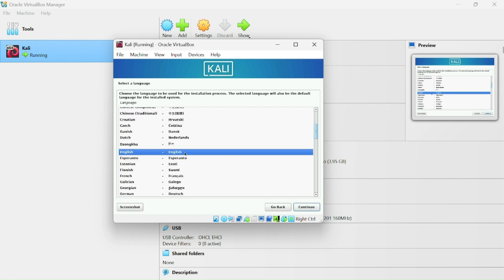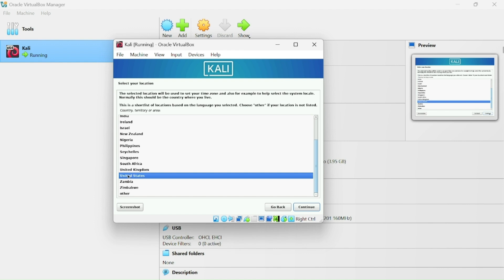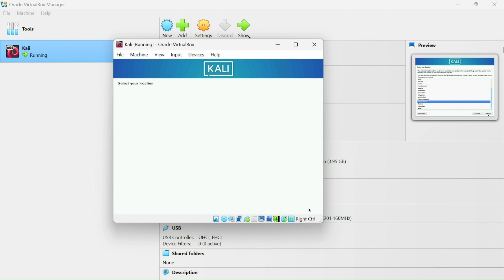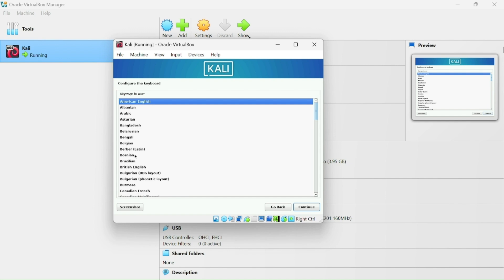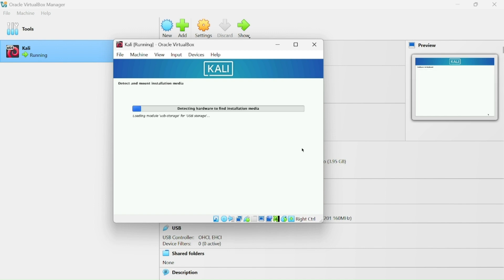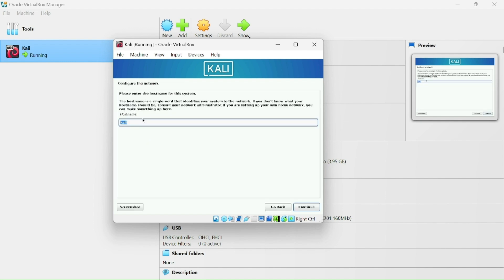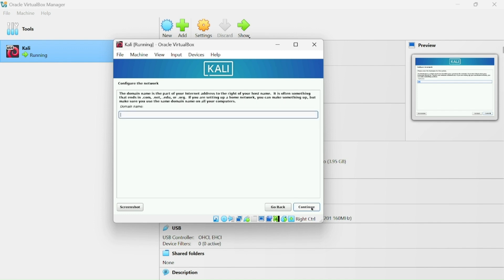Choose your language — I'll choose English — then click Continue. Choose your location; I'll leave it as United States. Then configure your keyboard layout and click Continue.